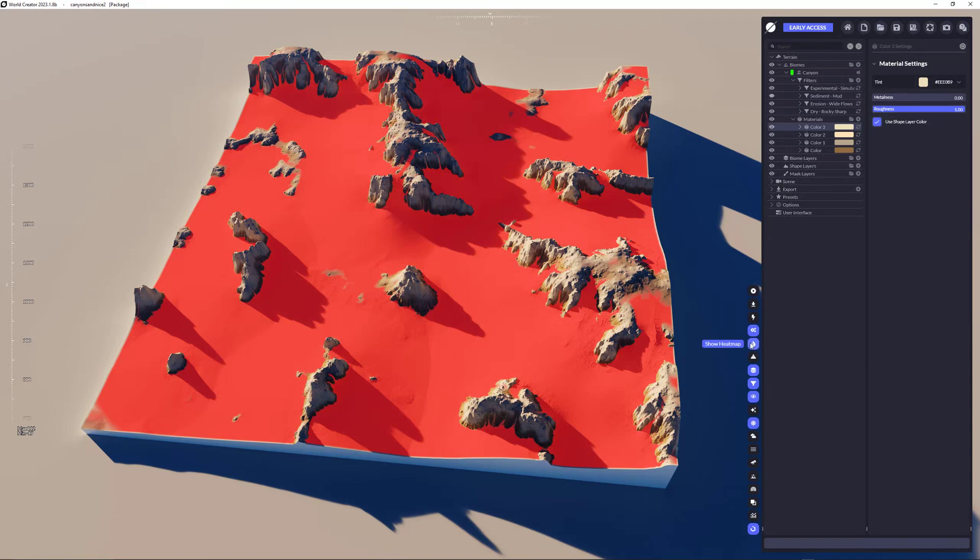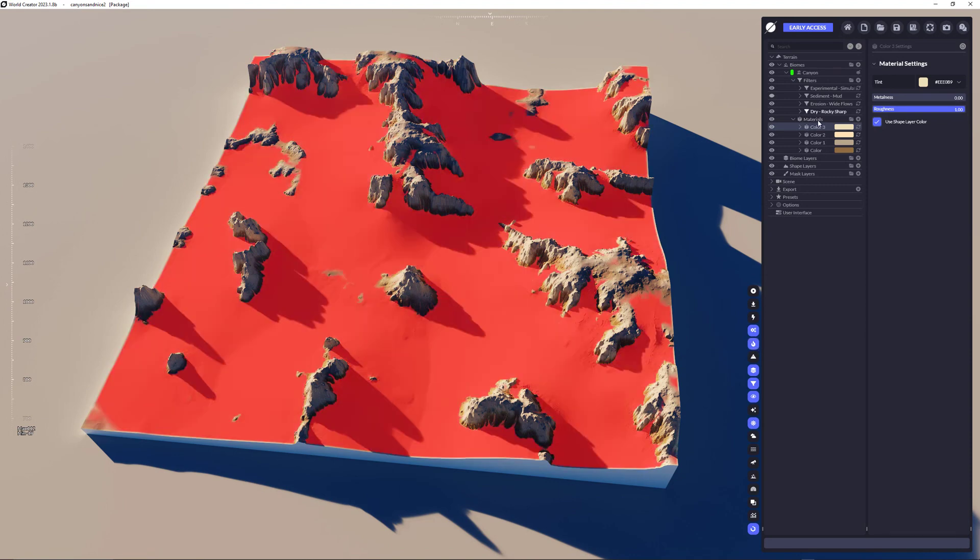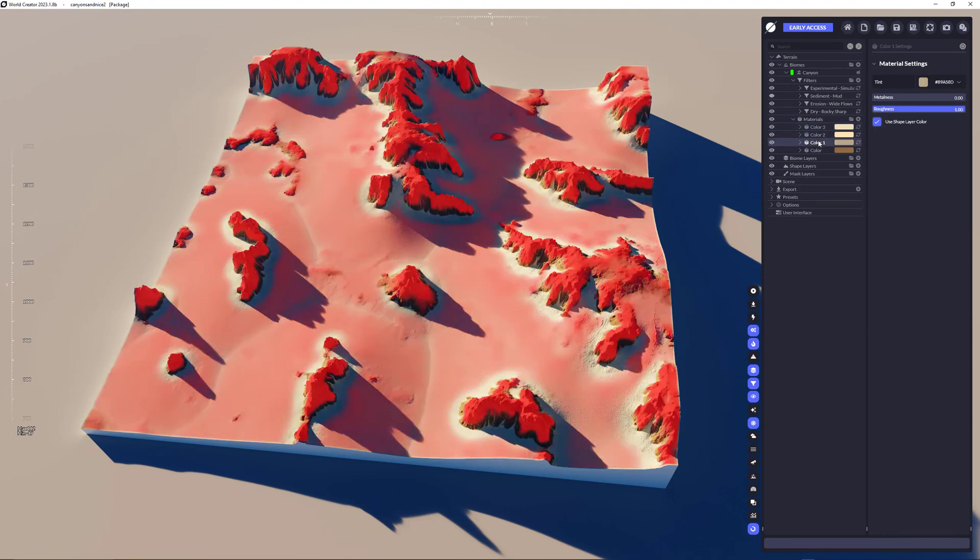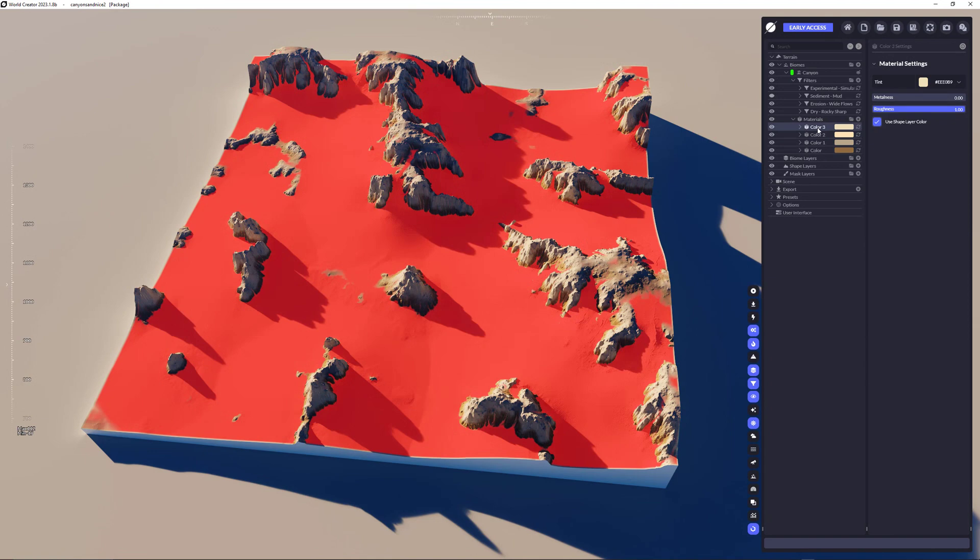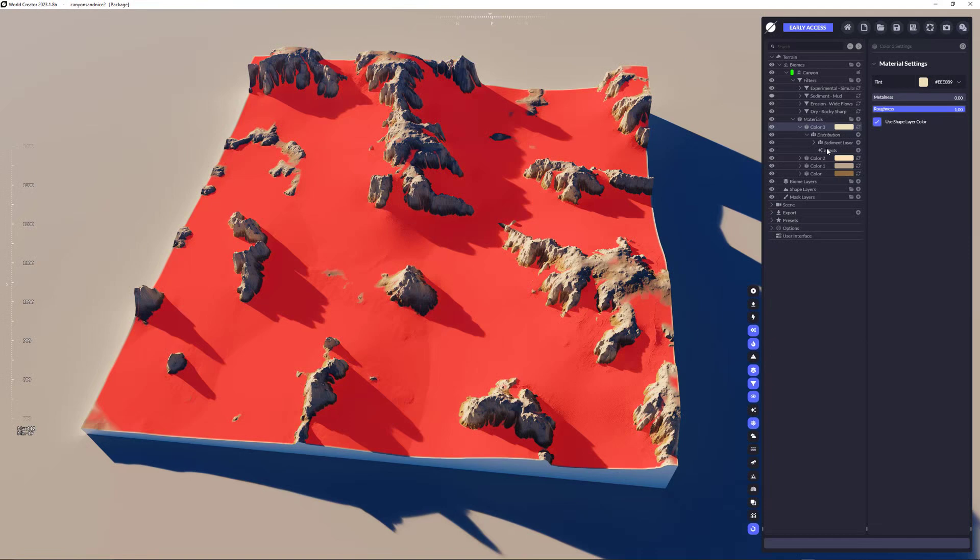By the way, this is the show heat map button. With that, you can show the parts of the terrain that are fully affected by the distributions that you set up here under the material list.